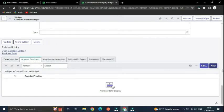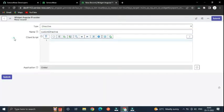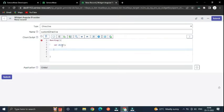From the Angular Providers related list, click the new button and name it 'custom directive'. Here we have to create a handler function, and that handler function returns an object. I'm going to create one variable 'obj' by initializing it as an empty object.